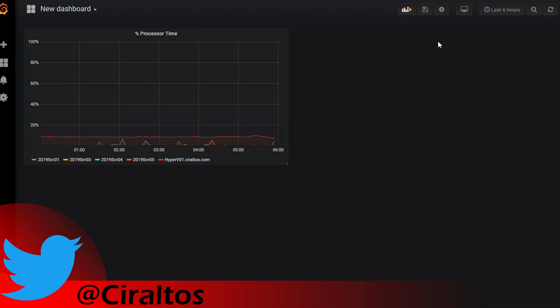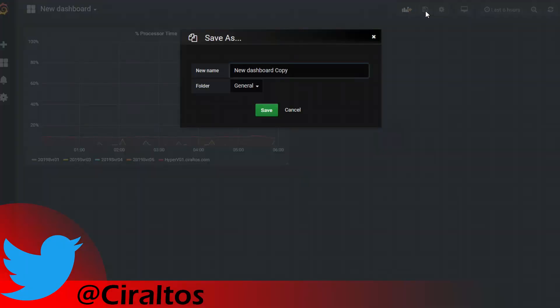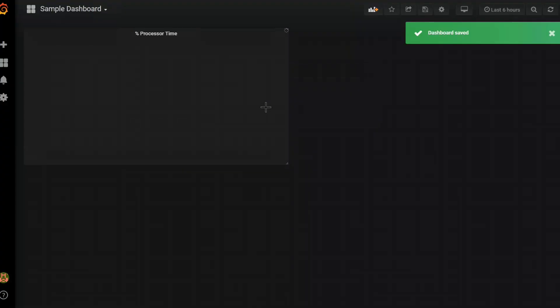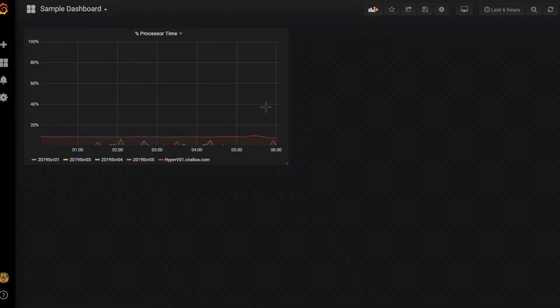The next thing I'm going to do is save this. So our changes are saved. And I will give this the name of sample dashboard. And save. Great. Our dashboard is now saved along with the percent processor time chart. There is one problem though with it and you probably wouldn't notice until a few minutes. It's not going to update.